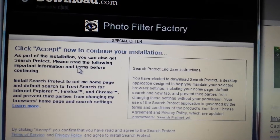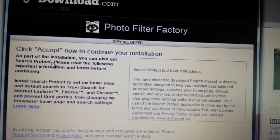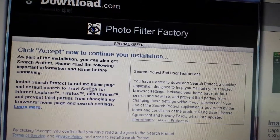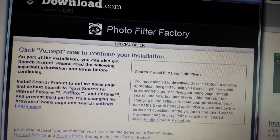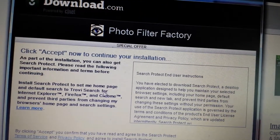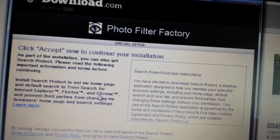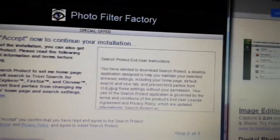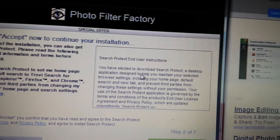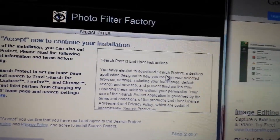As part of this installation, you can also get search protect — that's a browser hijacker. It says: install search protect to set homepage and default search to TroviSearch — that's a browser hijacker — for IE, Firefox, and Chrome. And again it says search protect end user instructions: you have elected to download a browser hijacker.